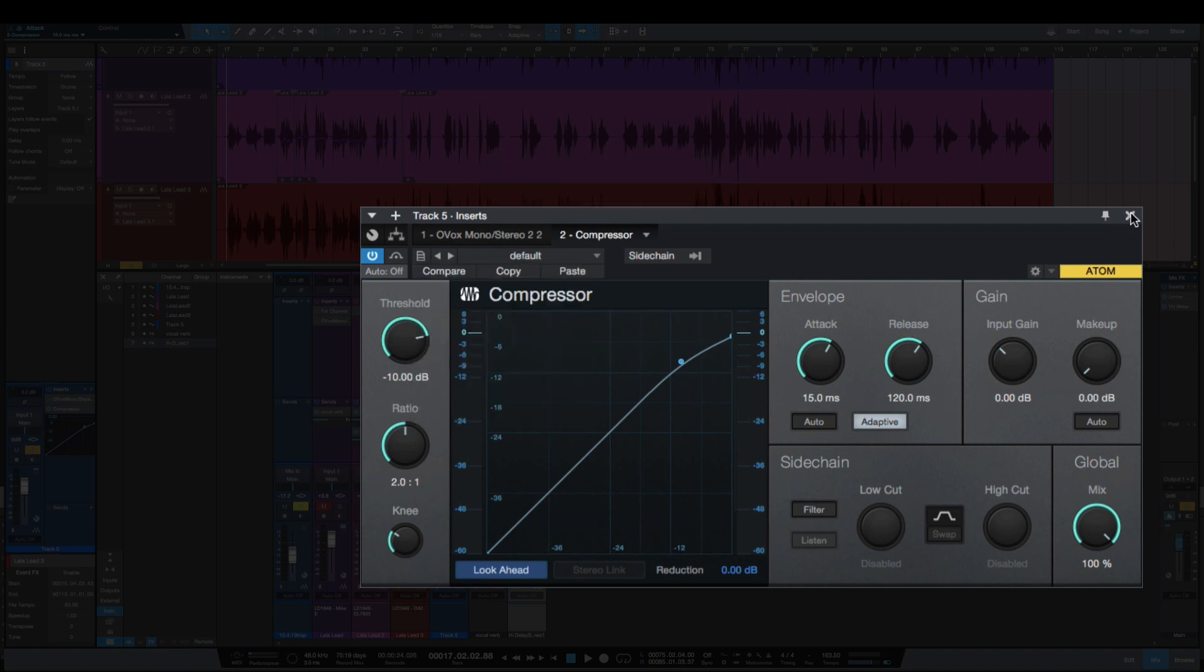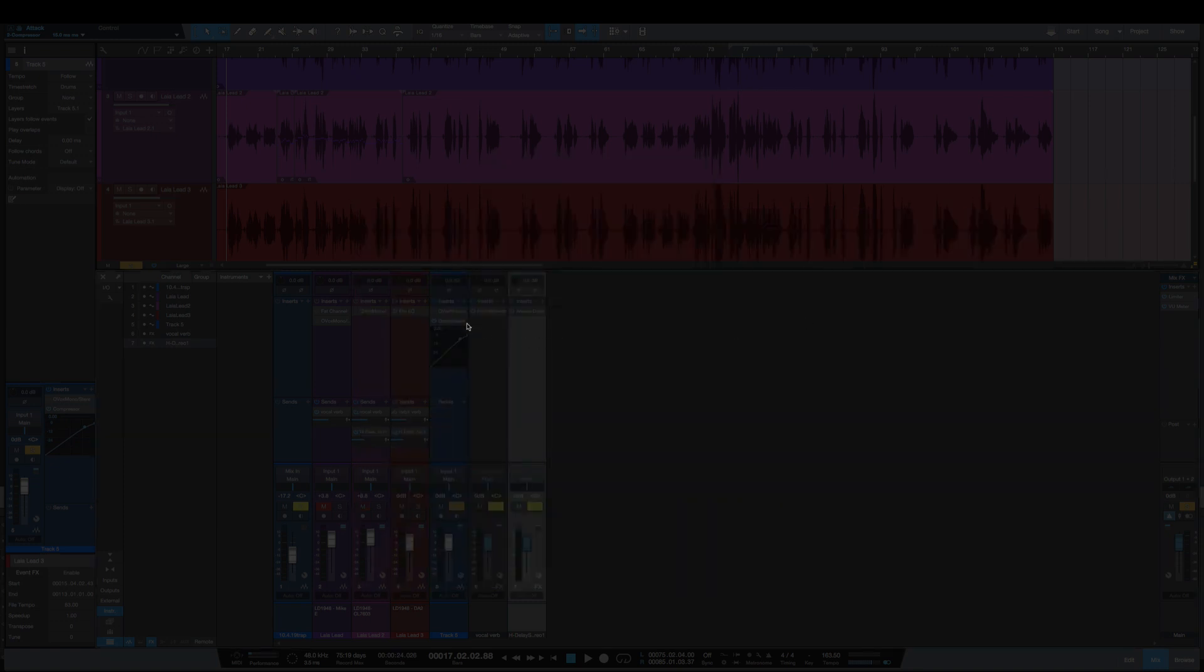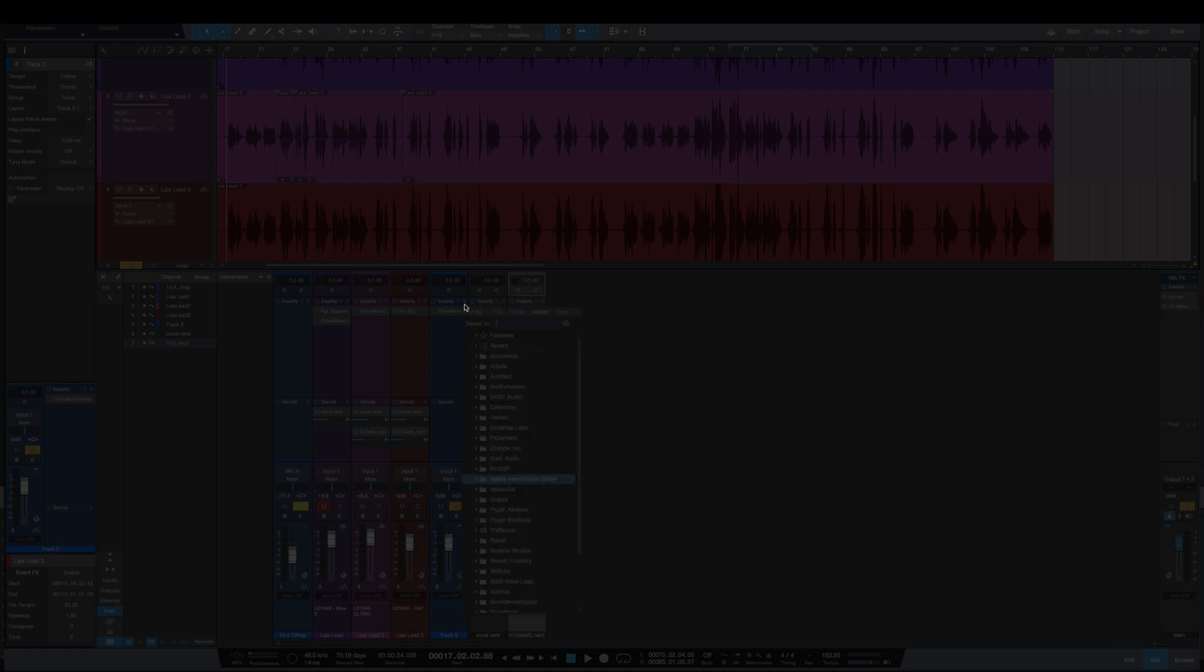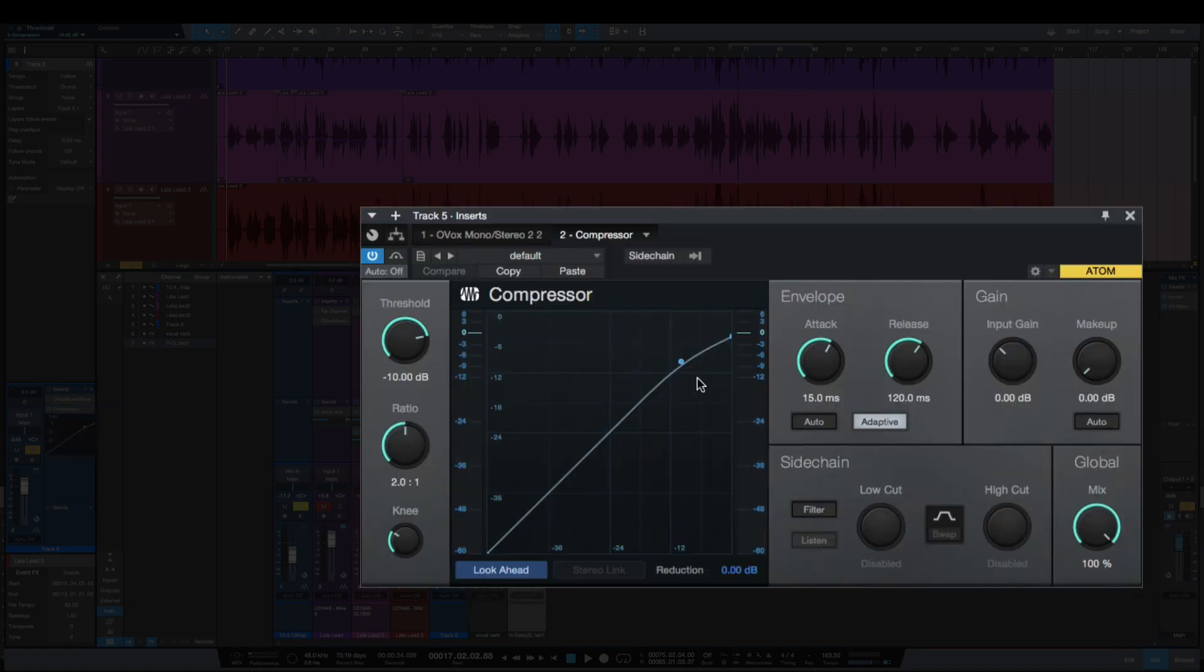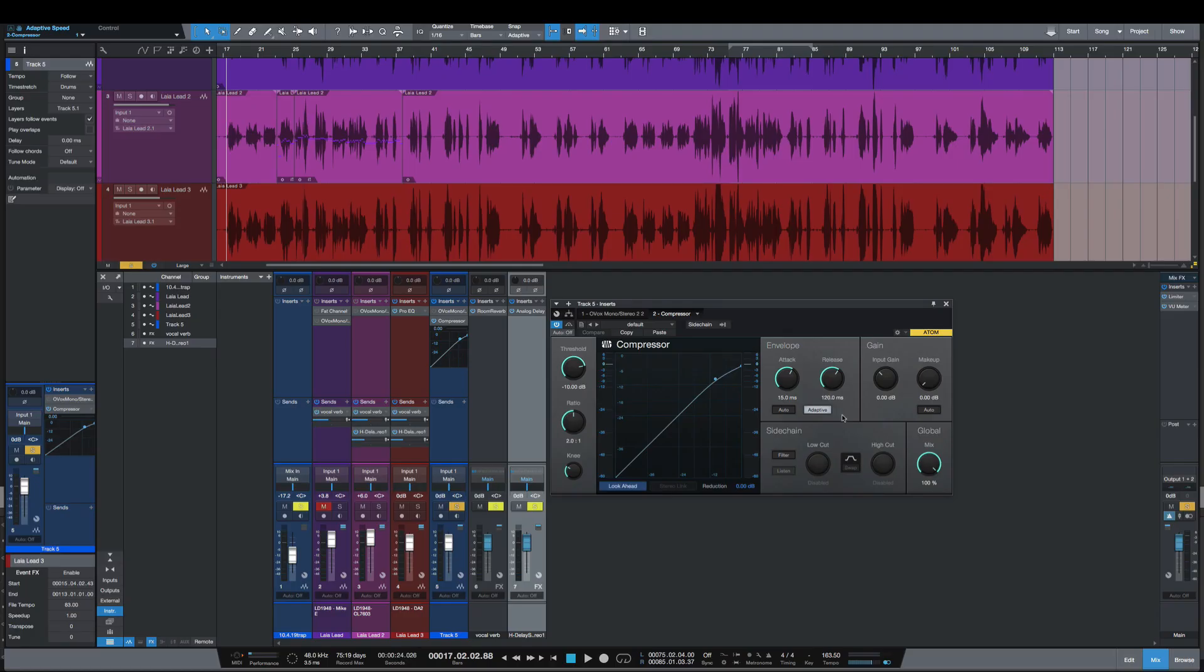So now whenever I go to use the compressor, I will always have that adaptive selected already.